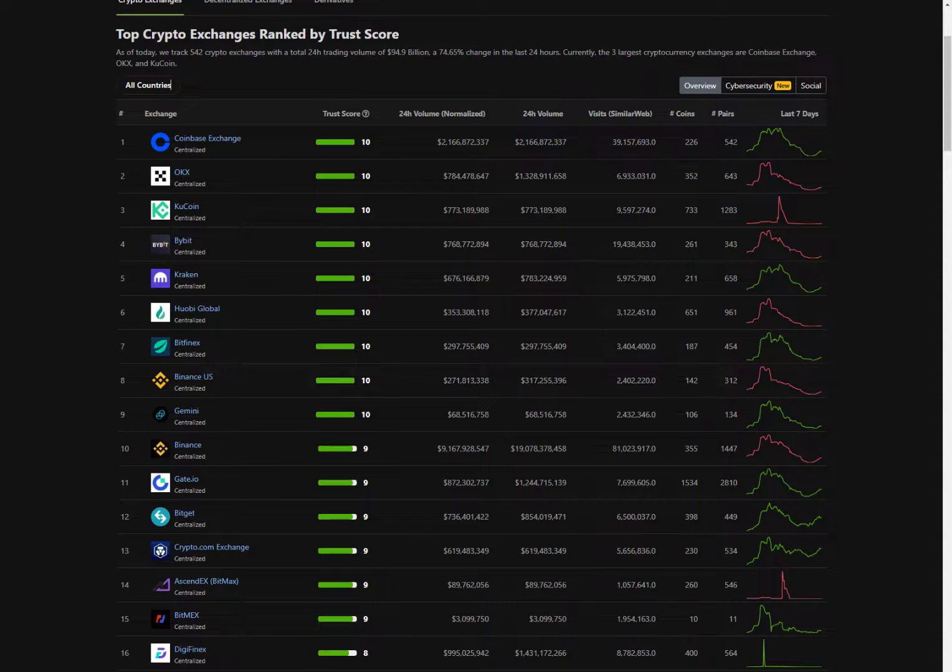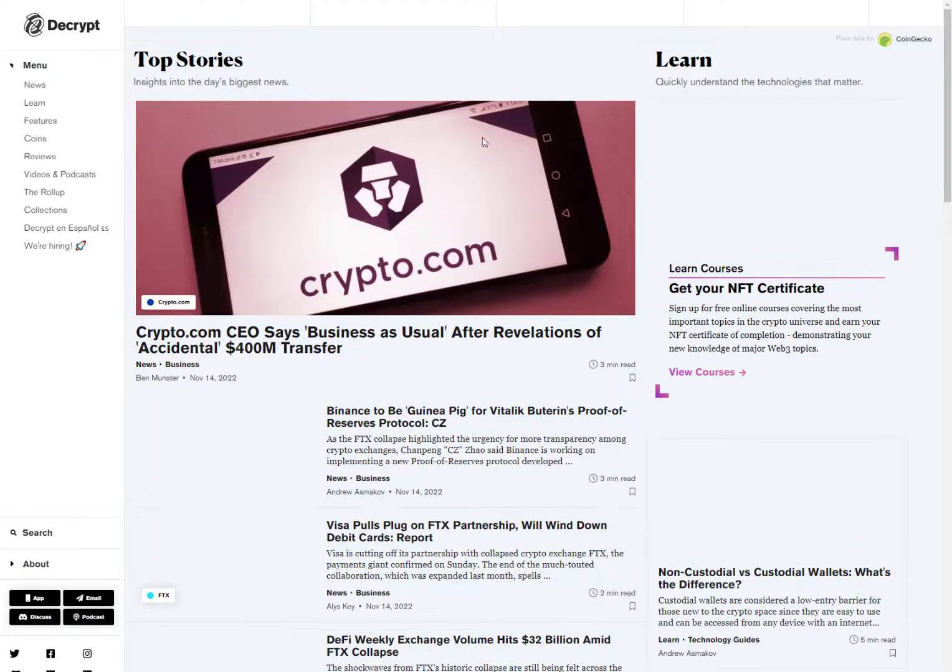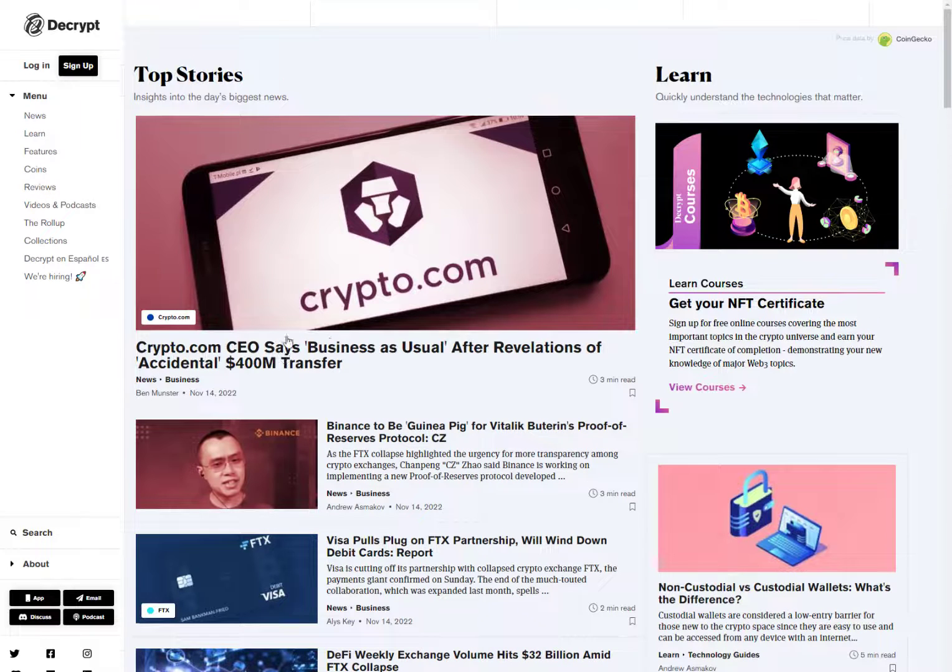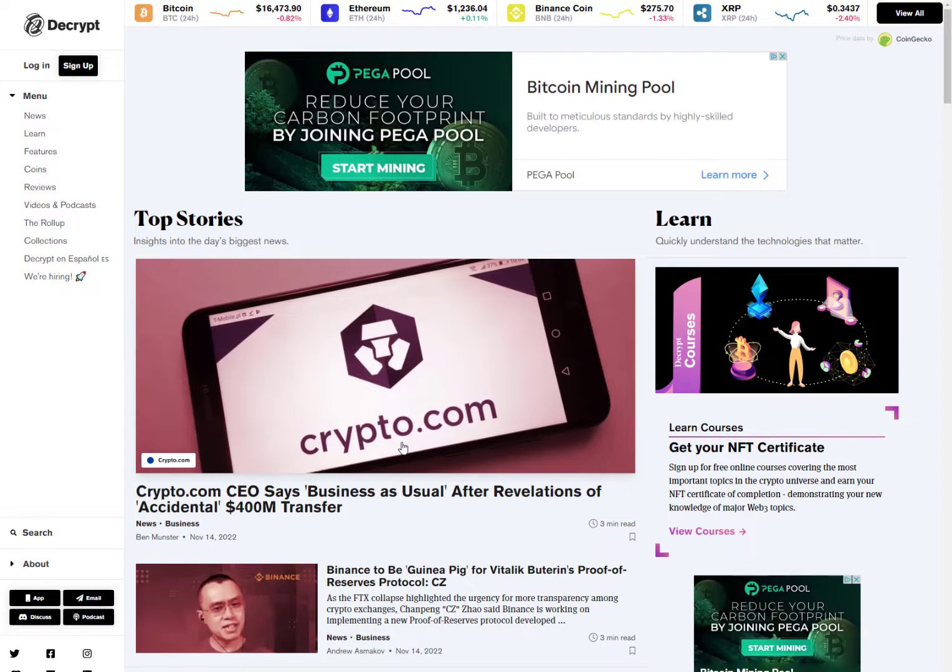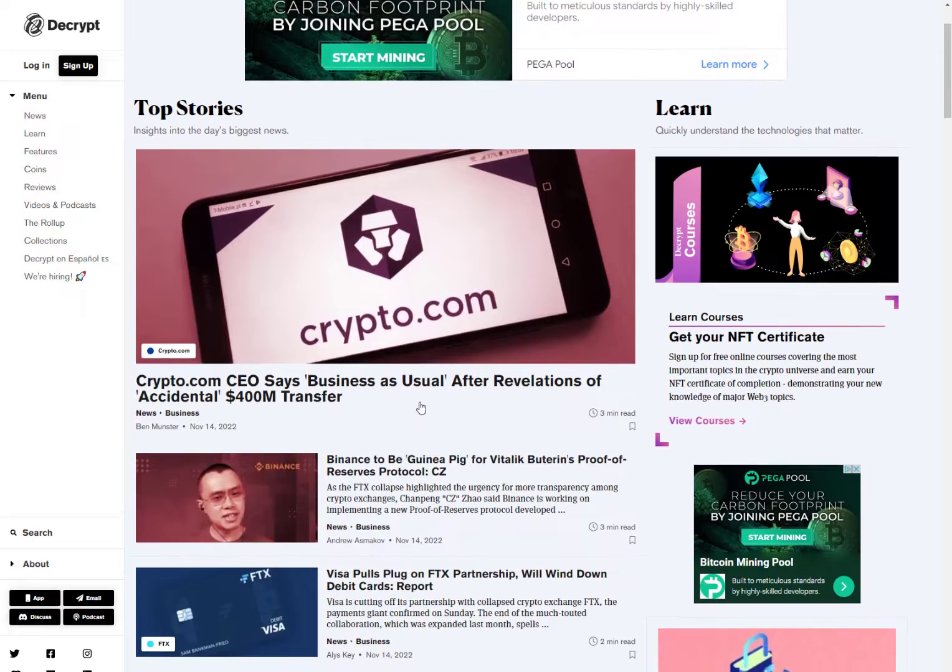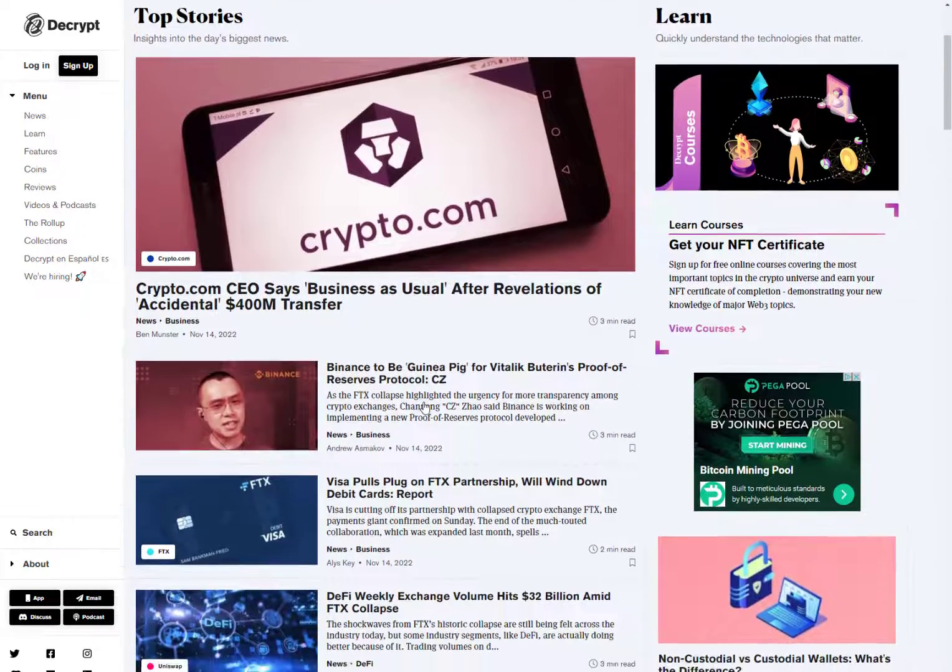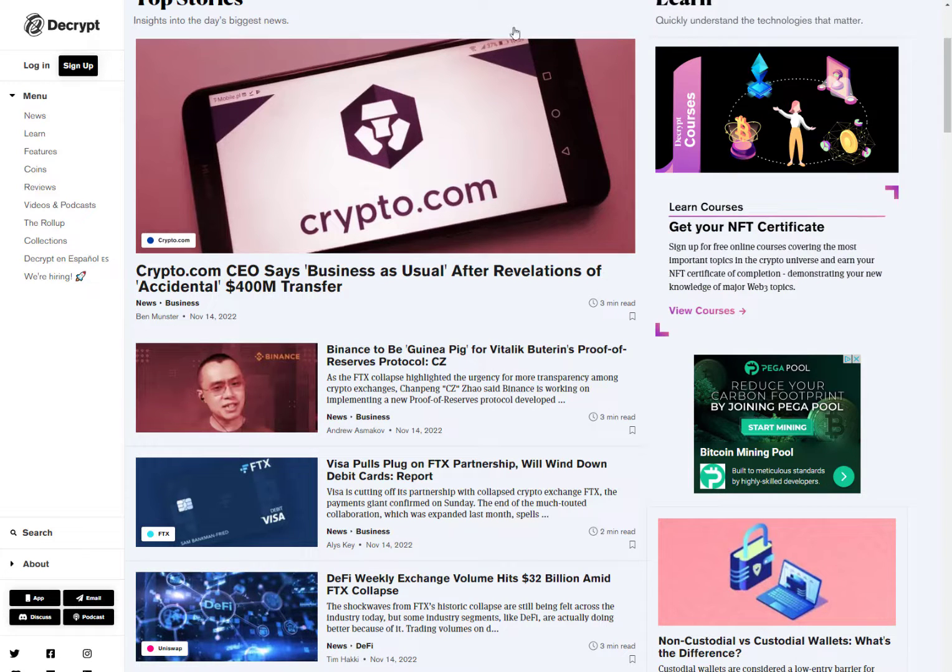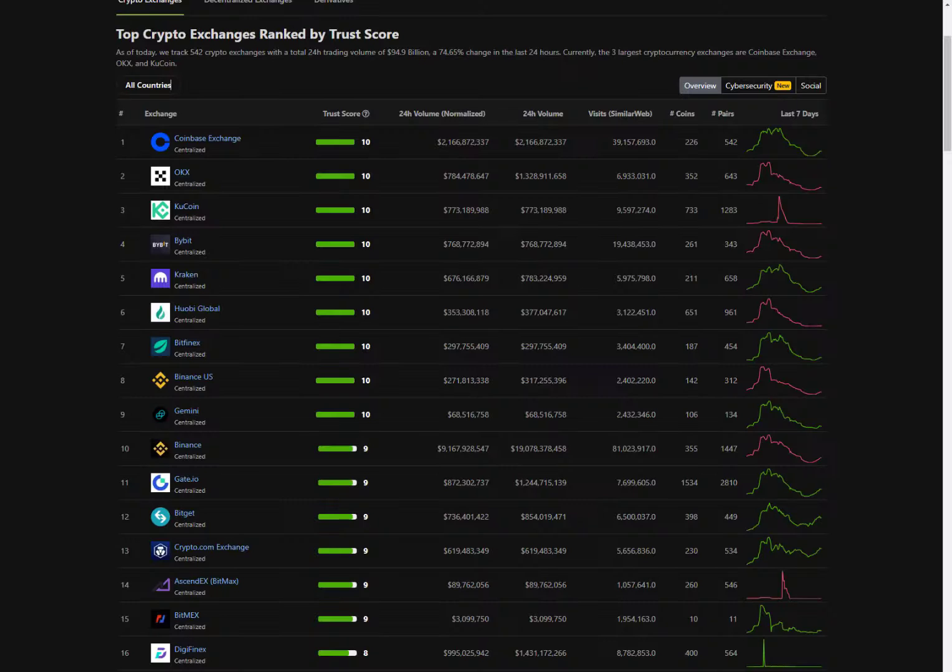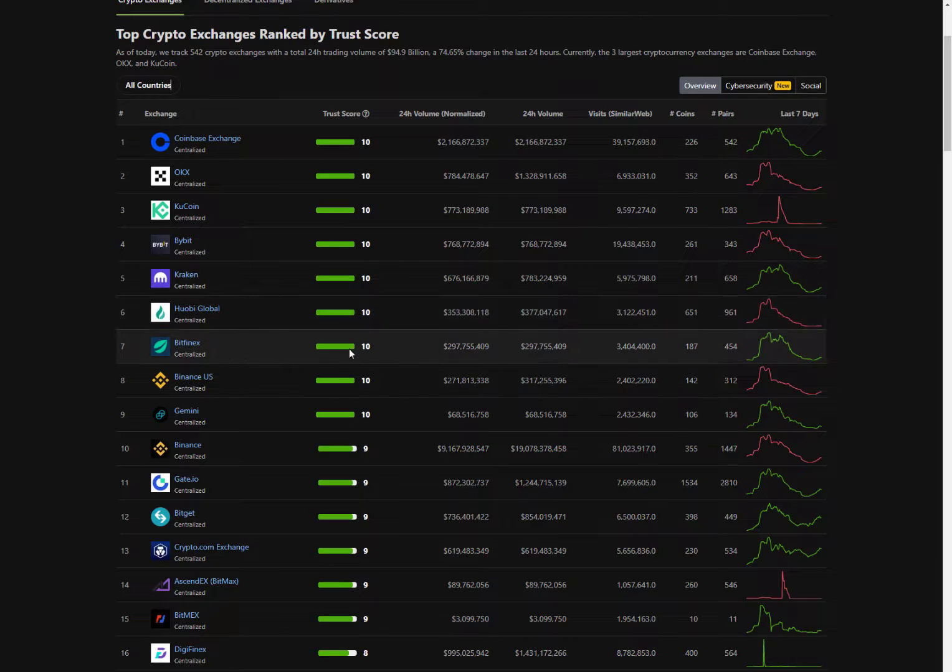Let's run over to Decrypt because I haven't read this article yet, but I saw something happen here. Crypto.com CEO says business as usual after revelations of accidental four hundred million dollar transfer. So I haven't read this article yet, I don't know what's going on with that, but this is why you have to stay up on crypto news. Because I kid you not, Crypto.com was ranked number four yesterday. Now because of that incident, the trust scores went down and now they're ranked thirteen.